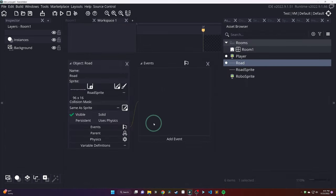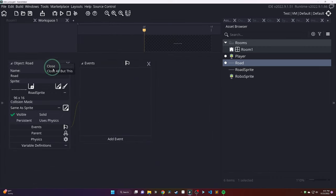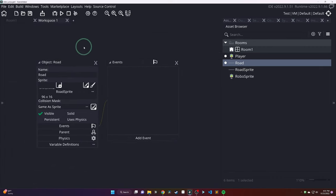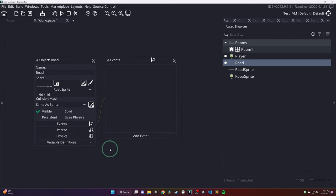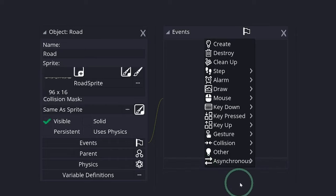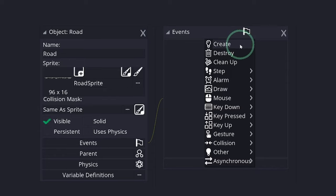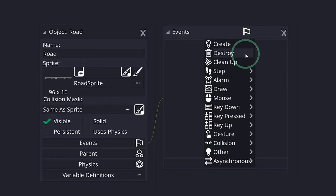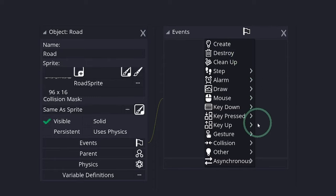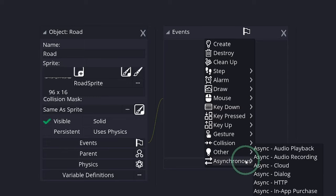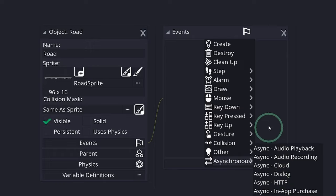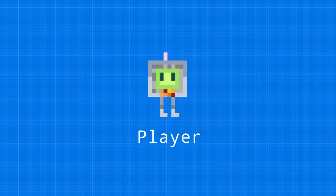And now, we can head over to our road object and start thinking about what we need to make the road move. This is going to involve events. If you click Add Event, you'll see a bunch of different default events. Things like Create, Destroy, Step, etc. We aren't going to use too many of these, just a few throughout the tutorial, but feel free to explore around. Before we actually create our first event, let's go ahead and talk about what even are events, how do they work?